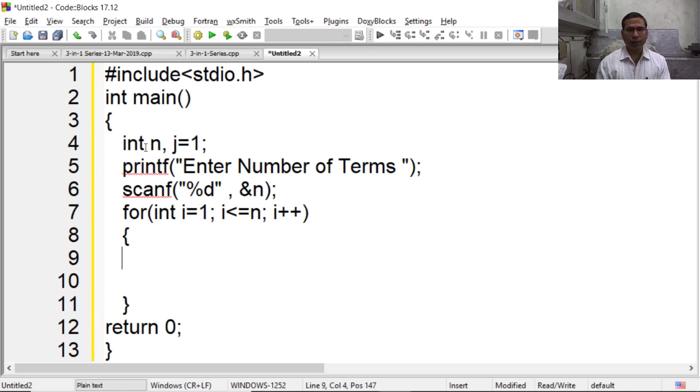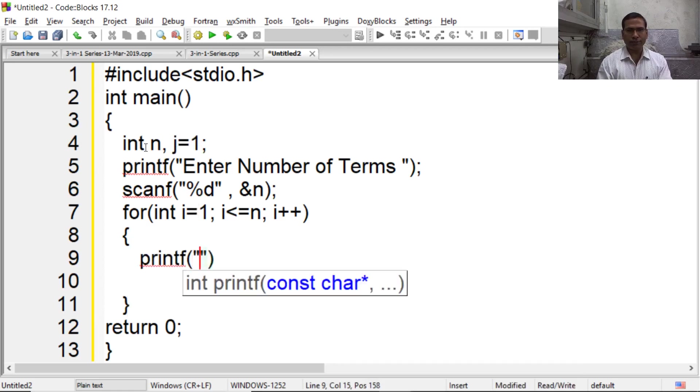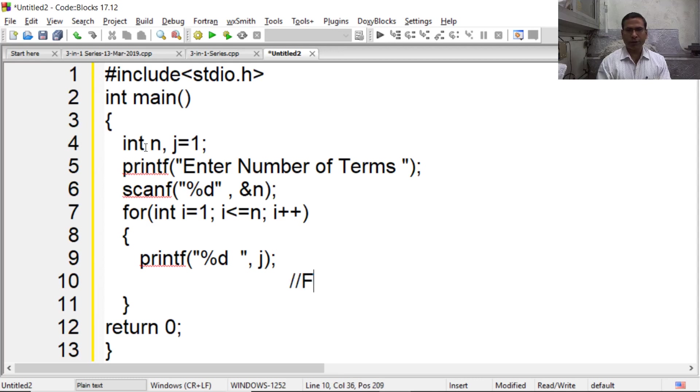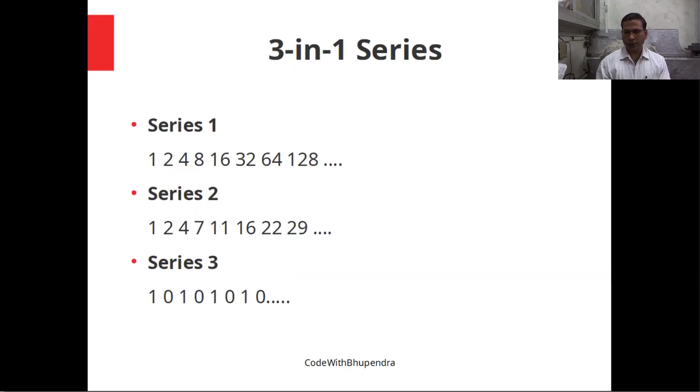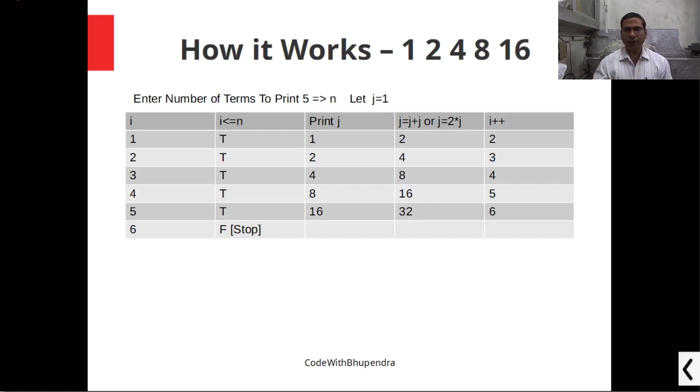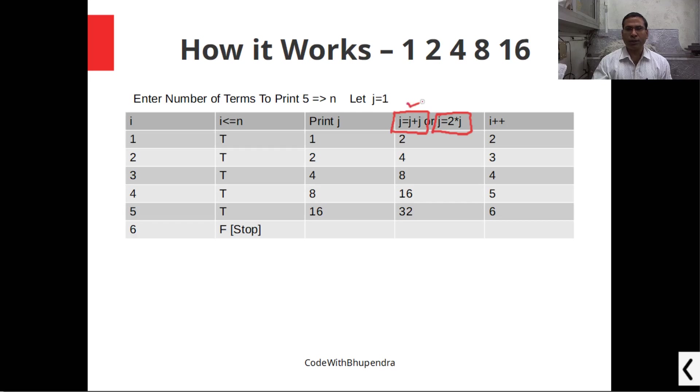Now we have to print j. Now we have to apply some formula here so that we can design the required series. For the first equation, the formula that I use is j equals j plus j, or we can write j equals 2 times j. In terms of computation, this is more effective.